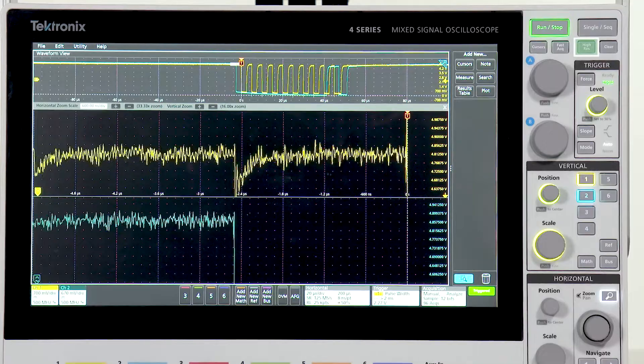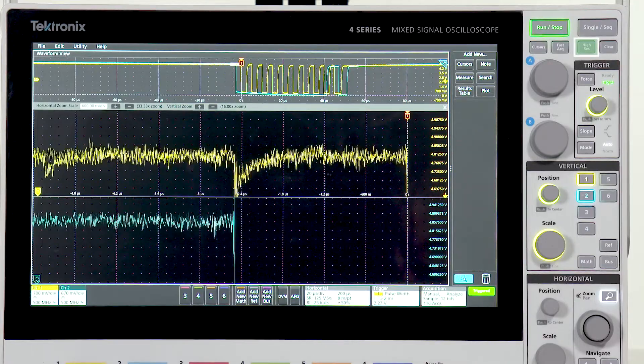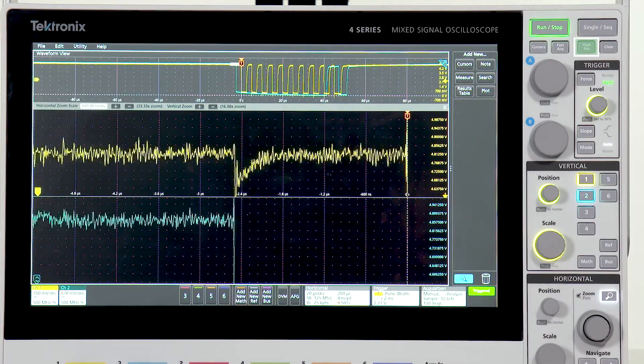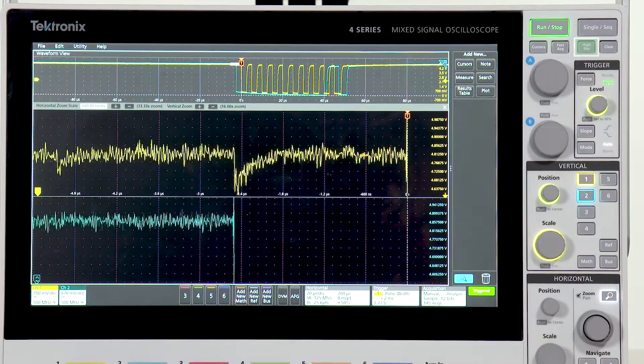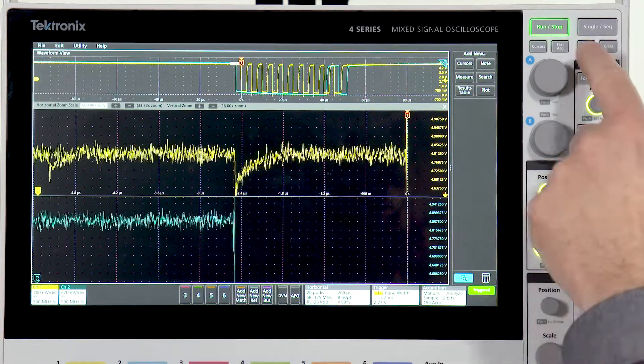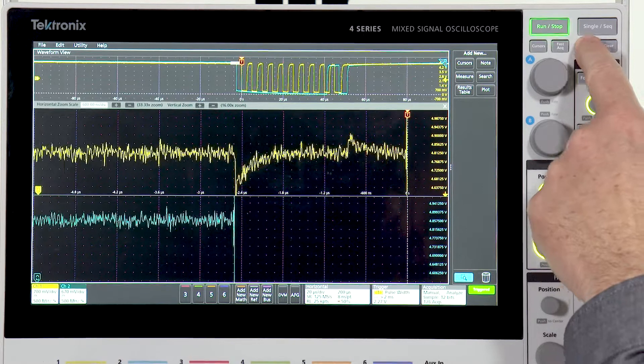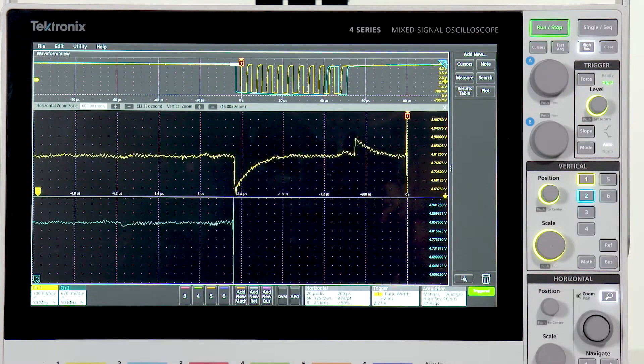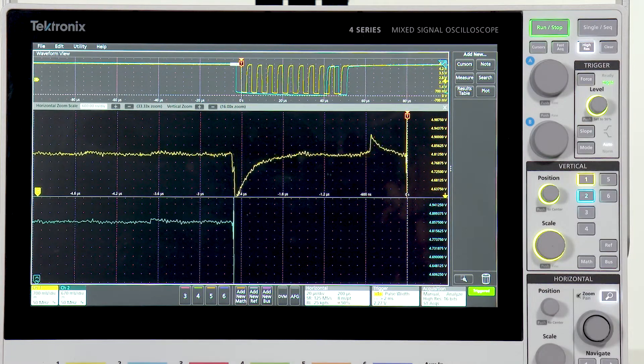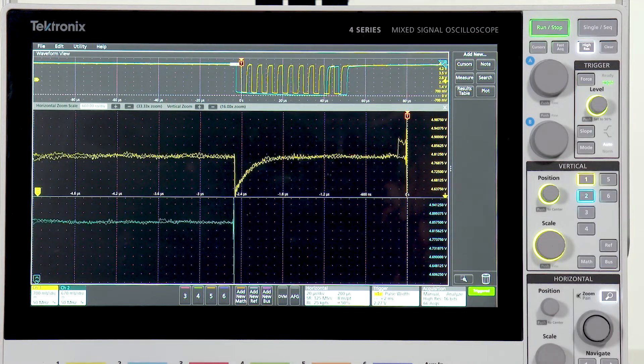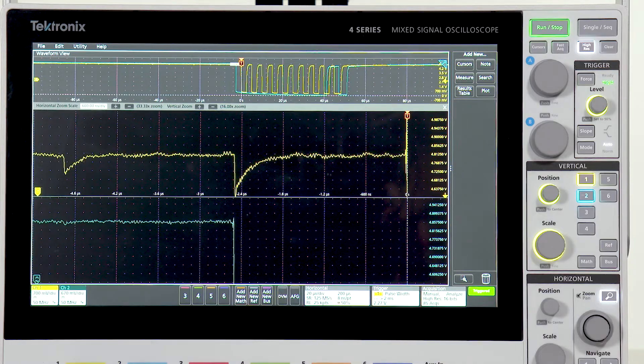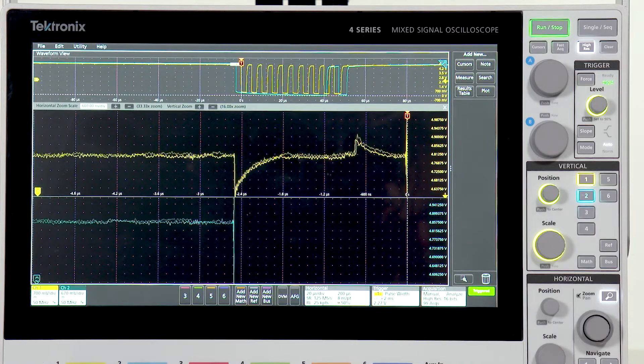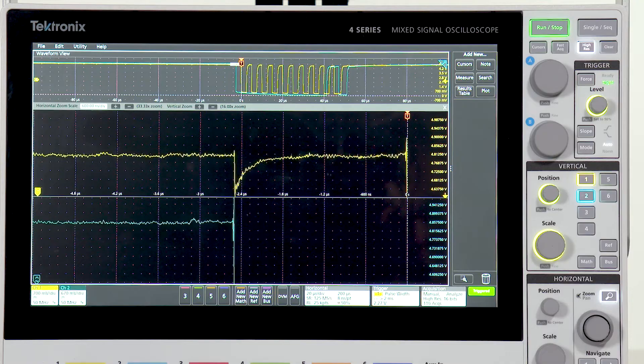In high res mode, the vertical resolution is boosted from 12 bits to up to 16 bits. This takes advantage of oversampling and advanced filtering, so you can see even more detail.